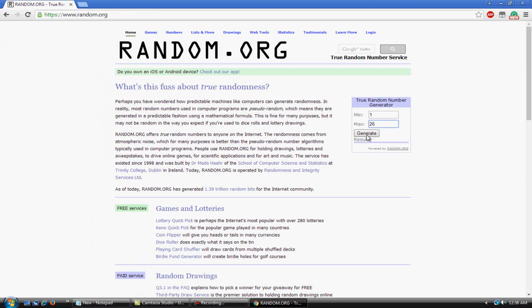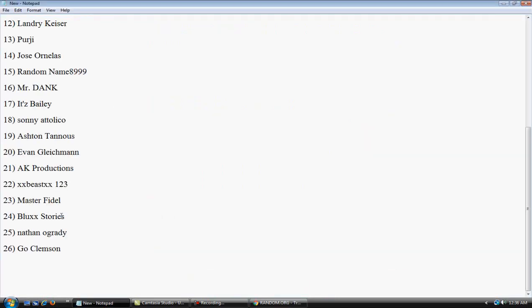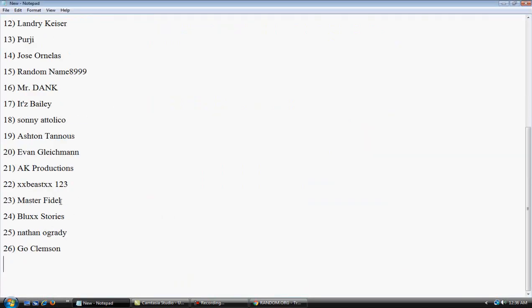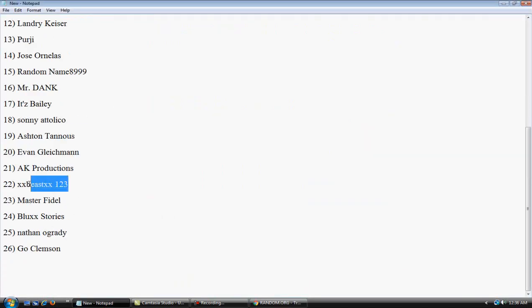5, 4, 3, 2, 1, boom! 22! So who is 22? xbeast123, you have won the PlayStation 2 Chain of Memories giveaway!